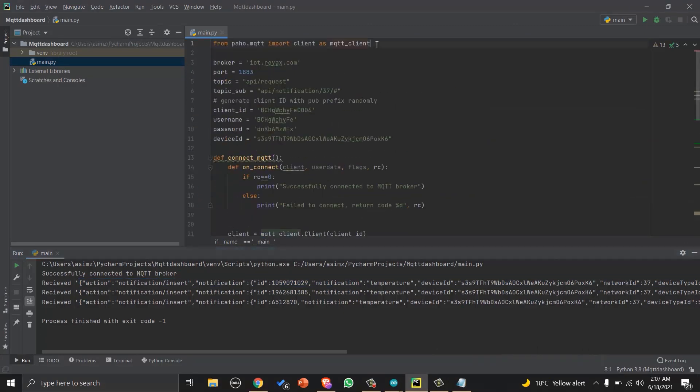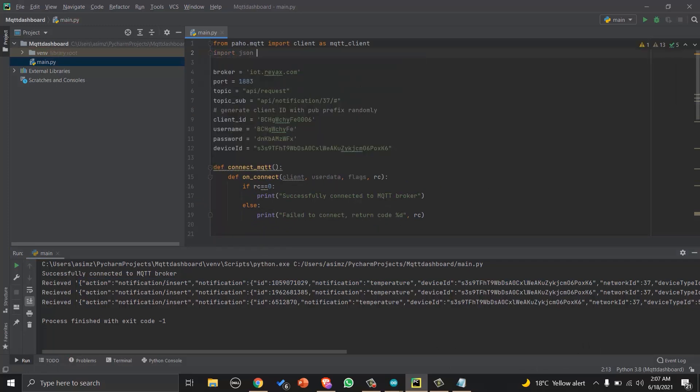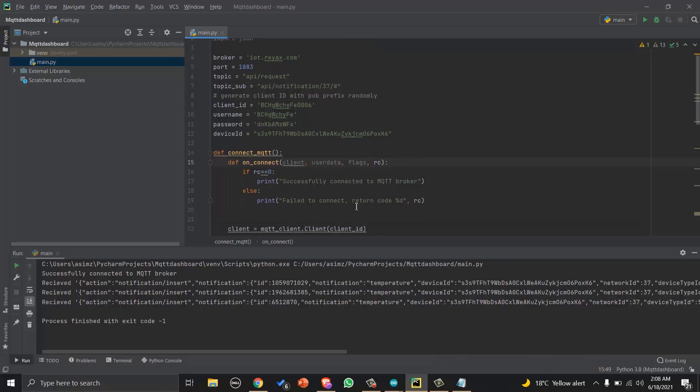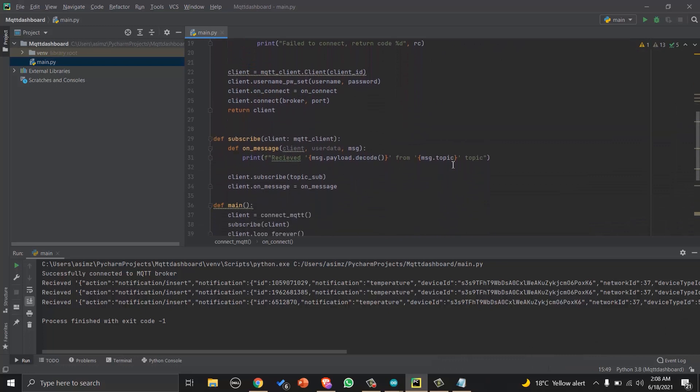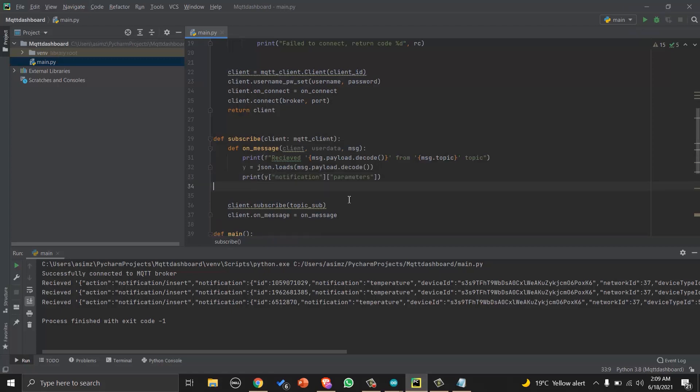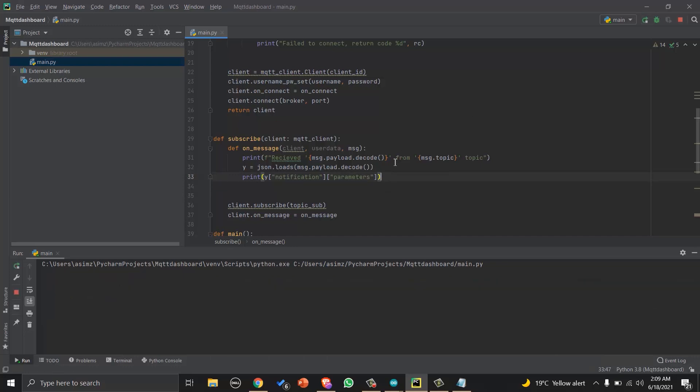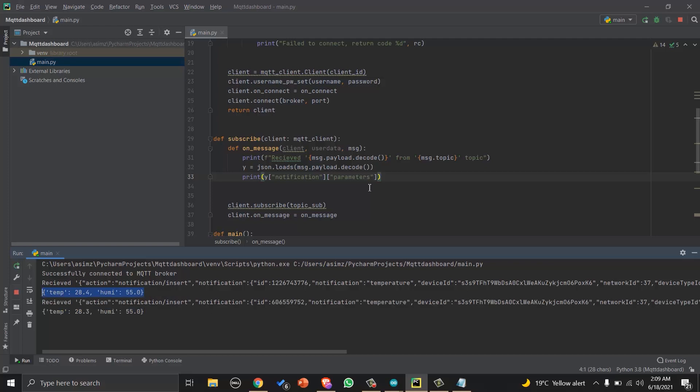So now let's import JSON library in Python so we can parse data. And in the on_message function, we will load the JSON data in a variable and read the temperature and humidity values that are inside notification and parameters key. Now if I will run the program, you can see that instead of long JSON response, we are just getting the data which we want. Now we will read temperature and humidity value in separate values like this.